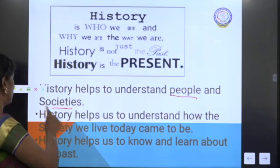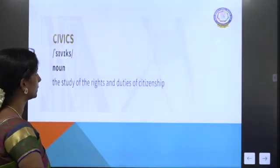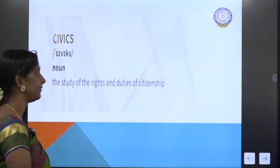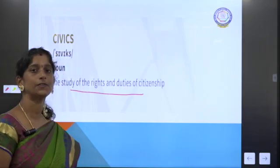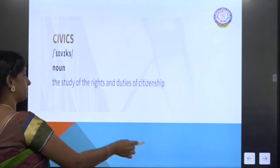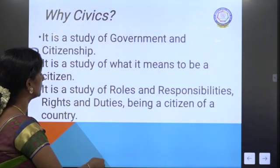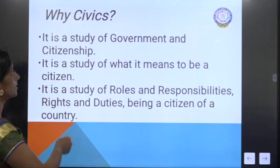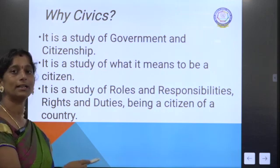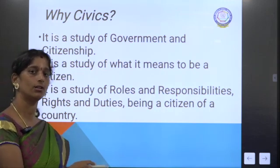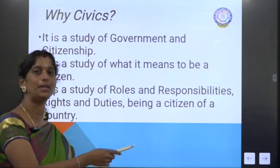Then comes Civics. Civics means the study of the rights and duties of citizenship. We should study Civics because it is a study of government and citizenship — it is the study of what it means to be a citizen of a country. It also gives us knowledge about the roles, responsibilities, rights, and duties of being a citizen.